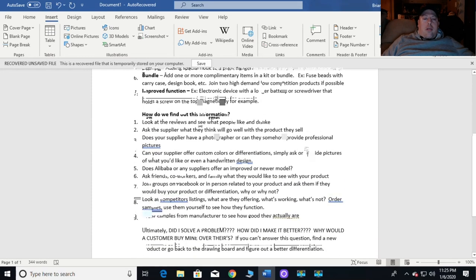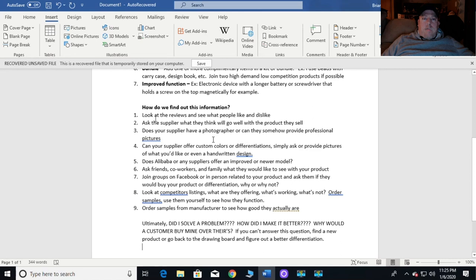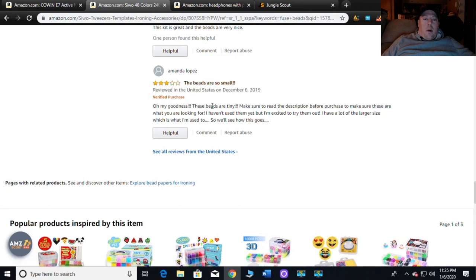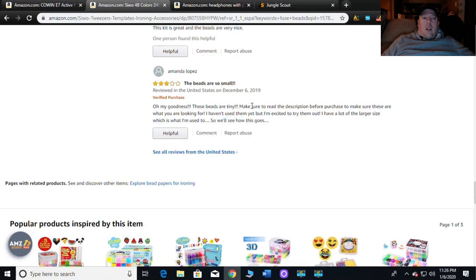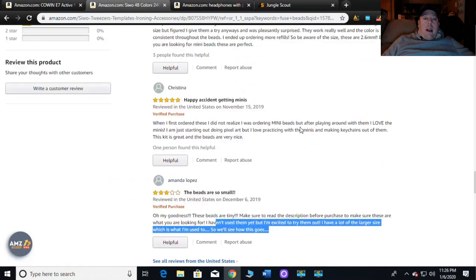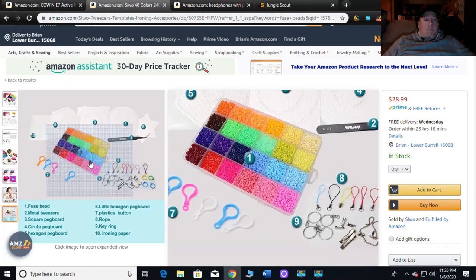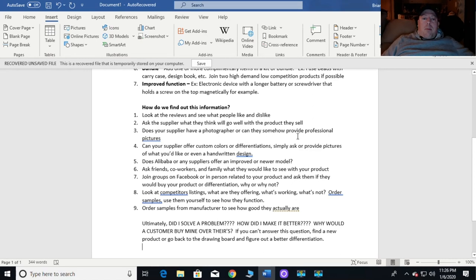So how do you find that information? Look at the reviews — huge one. What do people like about the product, what do they dislike? Click on their ratings and go through them. For the fuse beads, reviewers said 'the beads are so small, I wish they had larger sizes.' Right there that tells you: maybe think about offering bigger beads. You won't know until you read the reviews, and I didn't know there were different size beads until I read that.